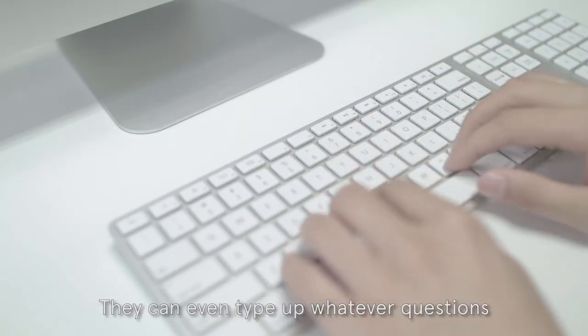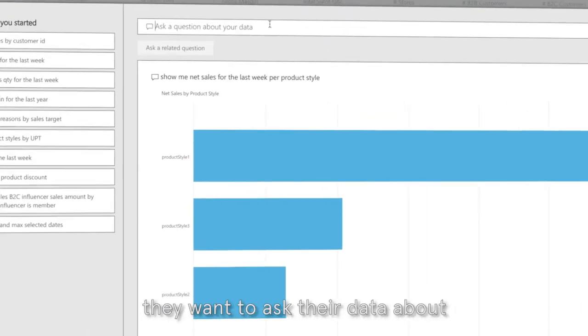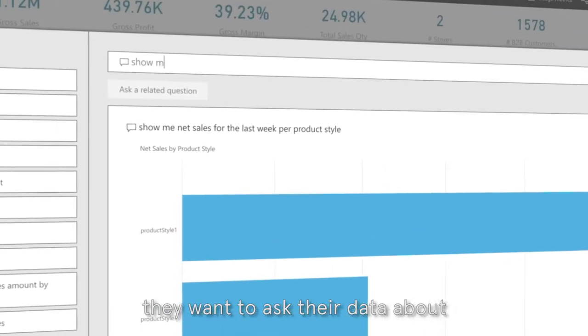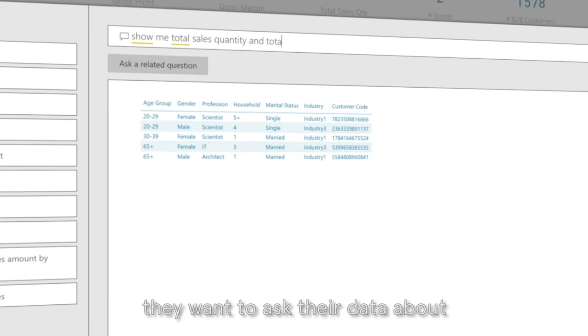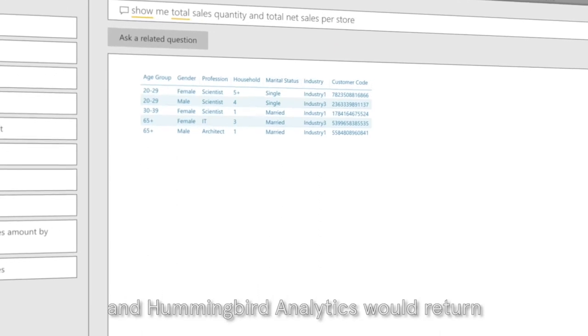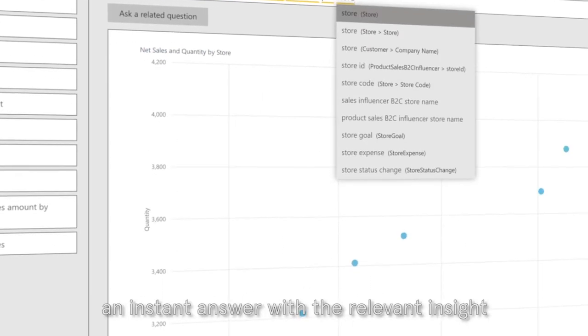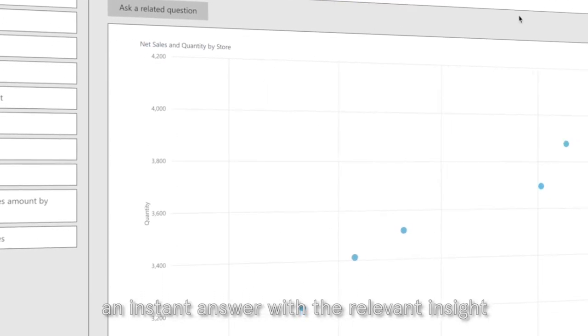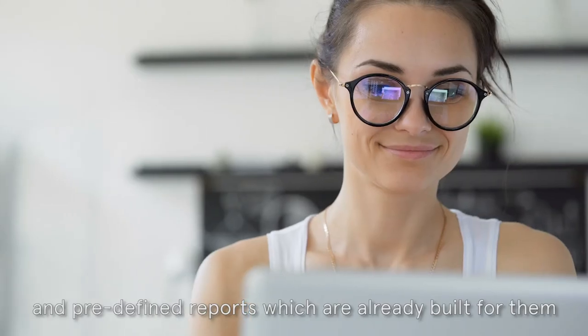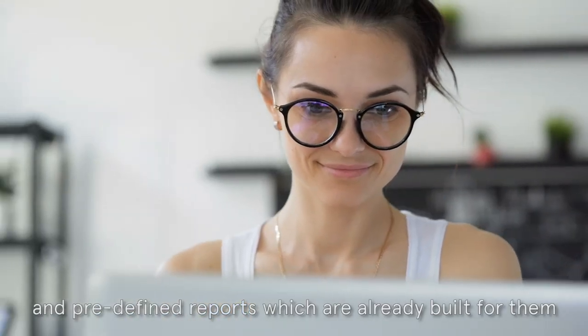They can even type up whatever question they want to ask their data about and Hummingbird analytic will return an instant answer with relevant insights and predefined reports which are already built for them.